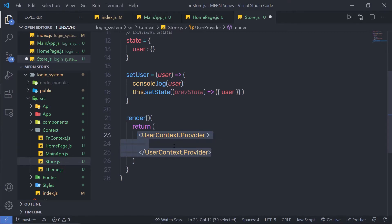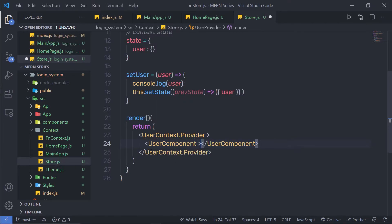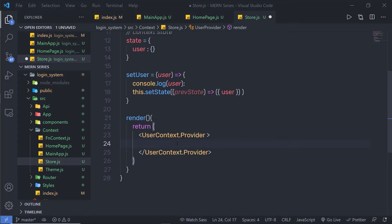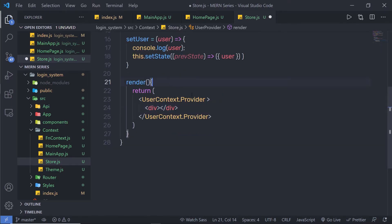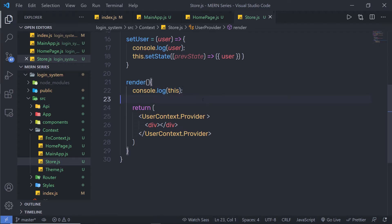To solve this problem, I can get rid of a specific user component and instead pass the children property. Let me specify a div as a placeholder. Inside this render method at the top, I am going to say console.log and print 'this'. As you know, 'this' refers to the current object.